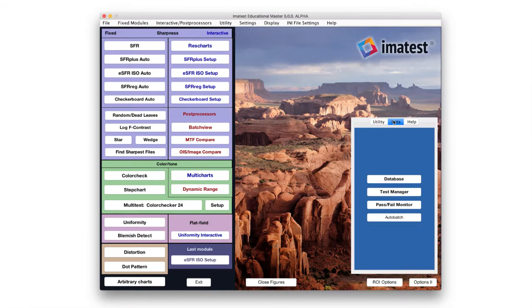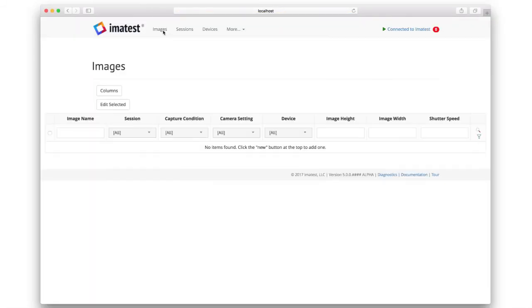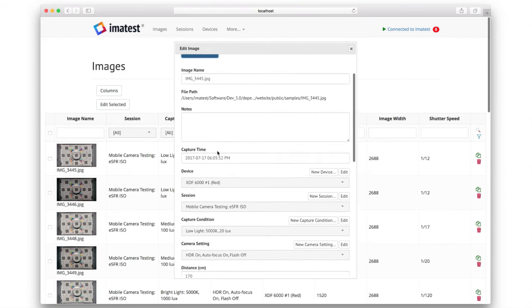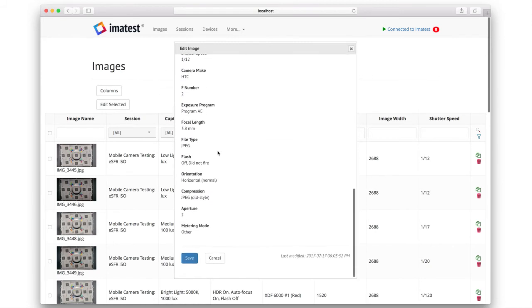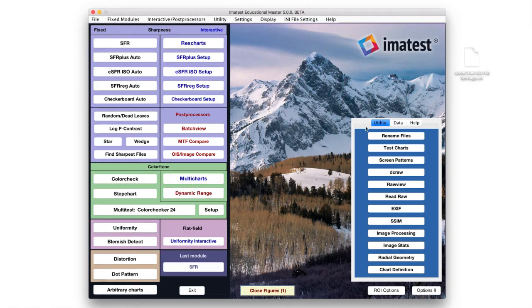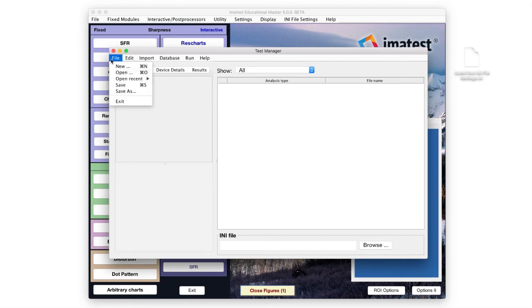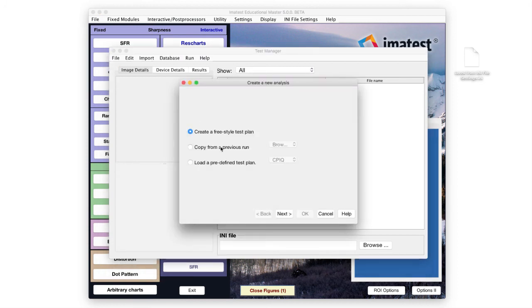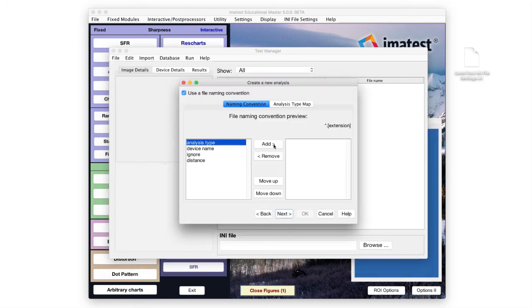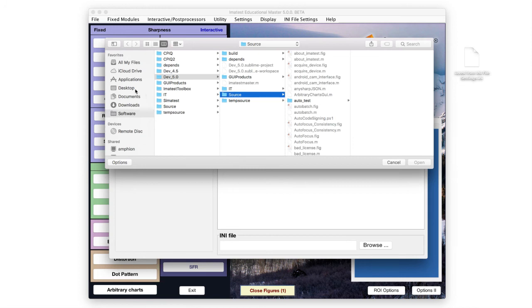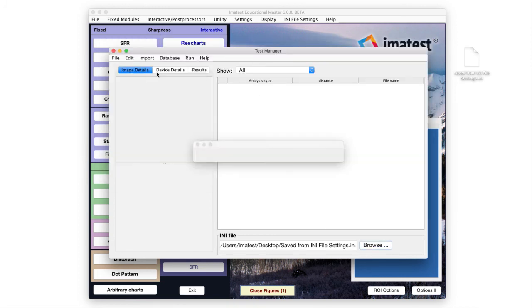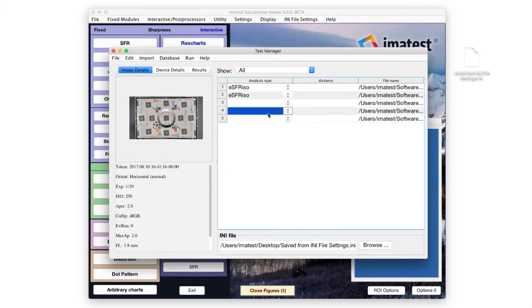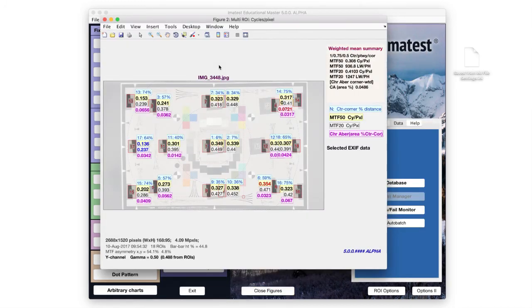The Imitest database provides a web-based interface that allows you to link an image with capture conditions and analysis results. Test Manager allows you to define and execute test plans that include information collected in the database. This enables you to automatically process sets of image files through different Imitest modules.